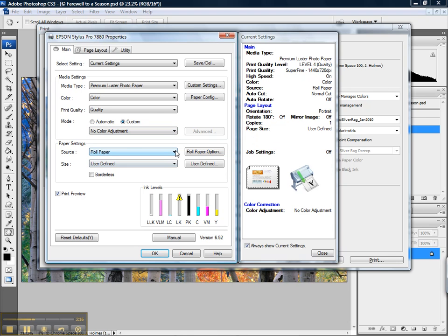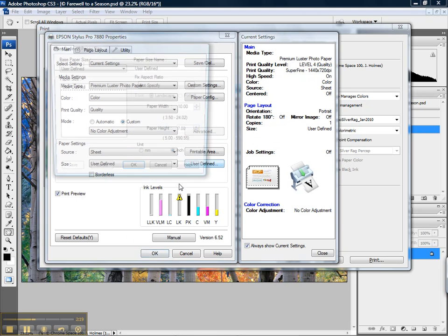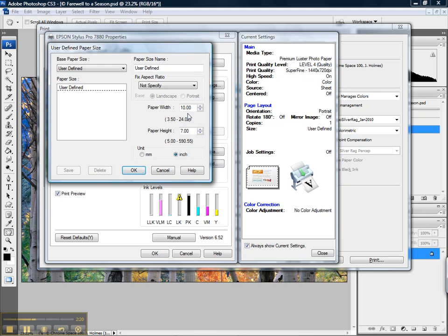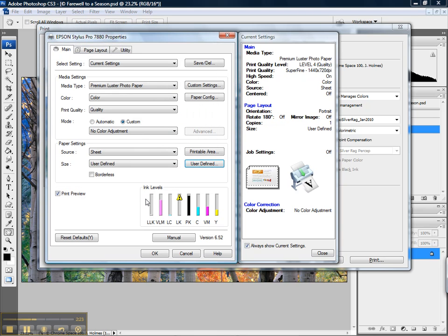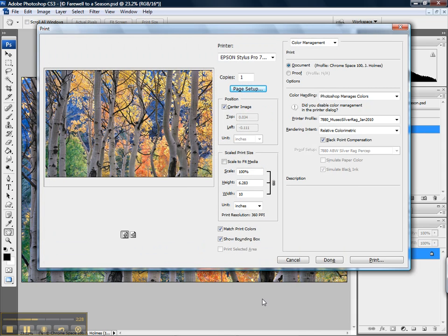Next thing we want to do is select the correct paper settings. In this case here, we're going to make it 10 by 7 inches. It's already set to go. I always recommend selecting print preview. And now we'll just say OK. Looks like our image is centered properly on the paper size we gave it.